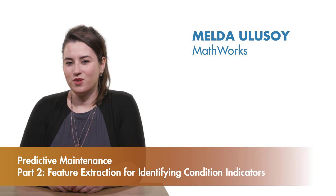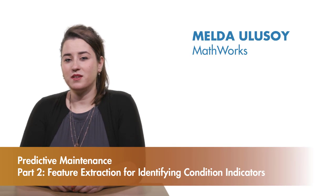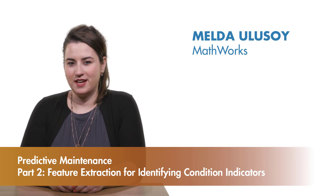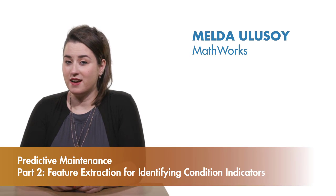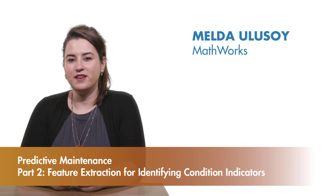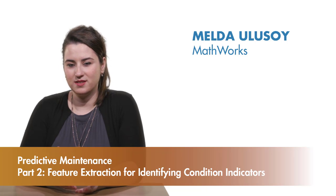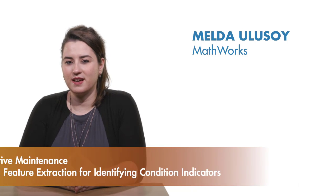In this video, we're going to talk about condition indicators, what they are, why they are important, and how to select them.